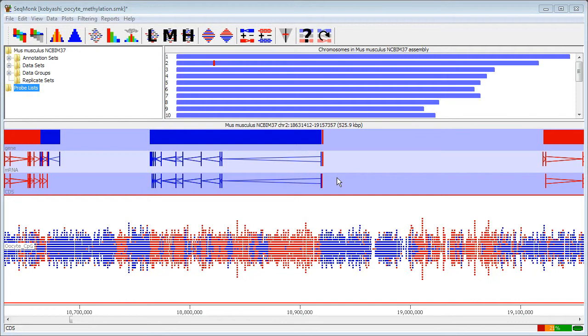The advantage of the quantitation trend plot is that whereas the original trend plot was limited to simply measuring read depths from raw data and their patterning over probes, the quantitation trend plot allows you to do this with any kind of value that you can quantitate.